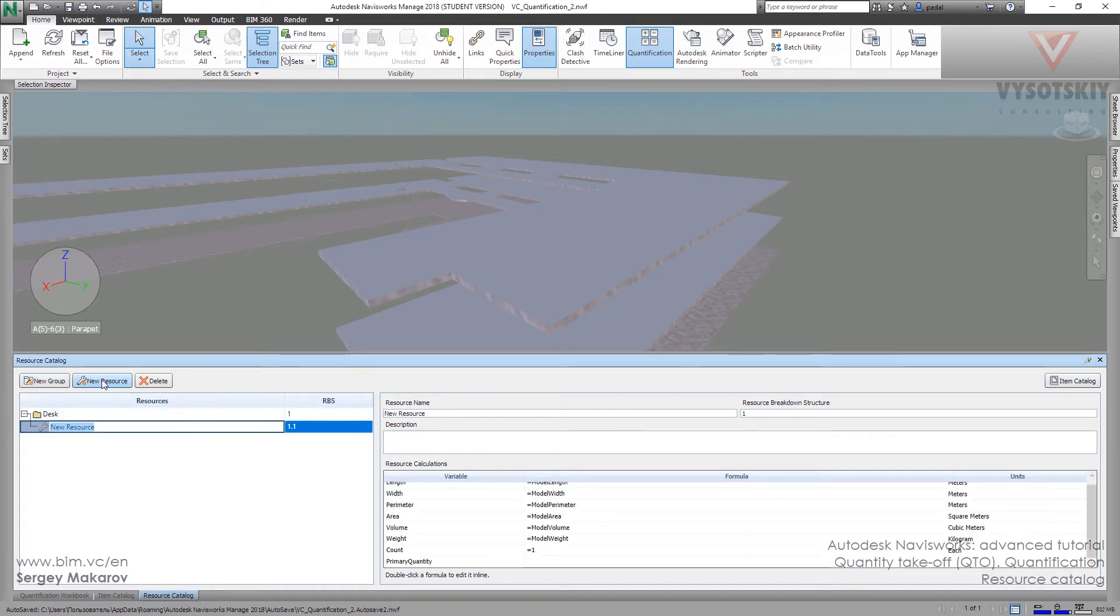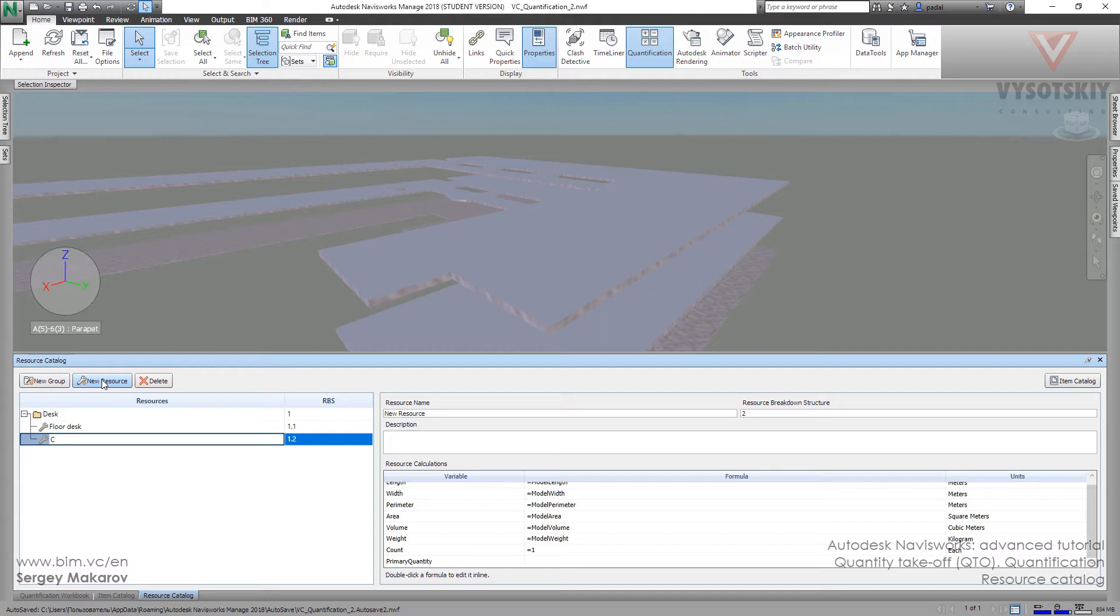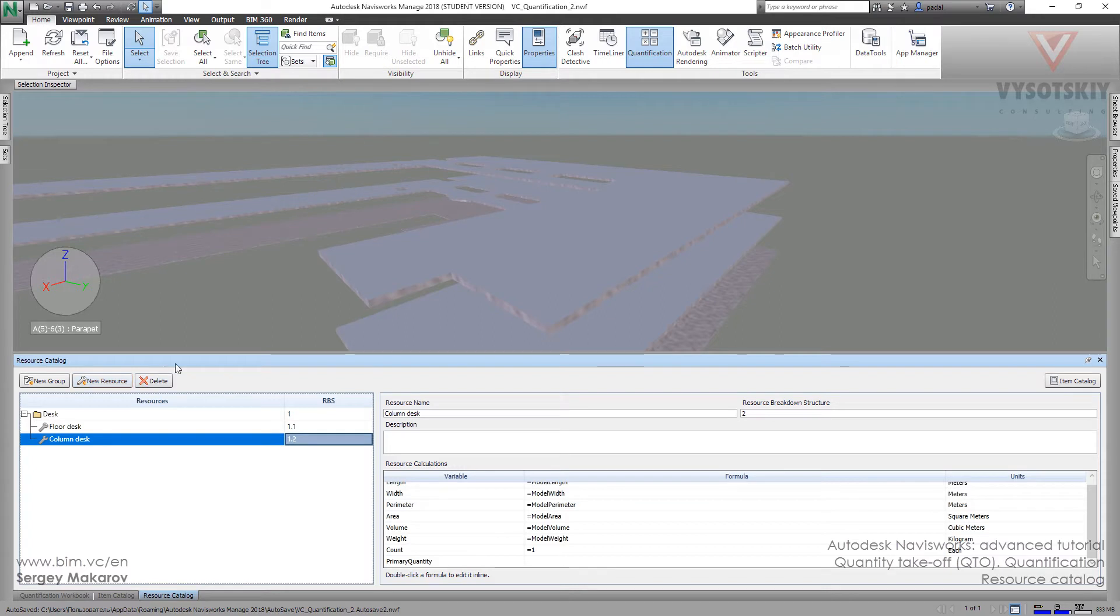And new resource: Floor desk. And another one: Column desk. Now let's work with floor desk.